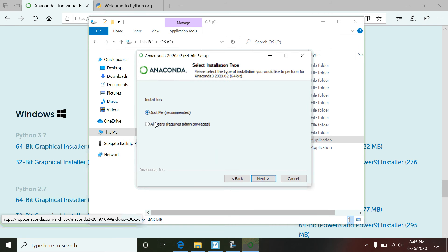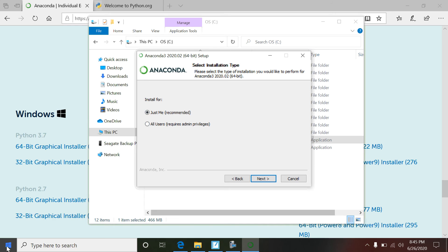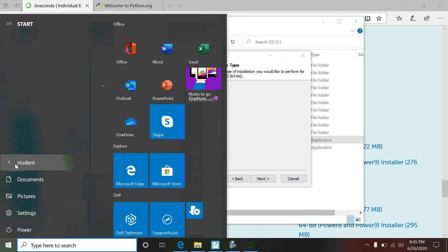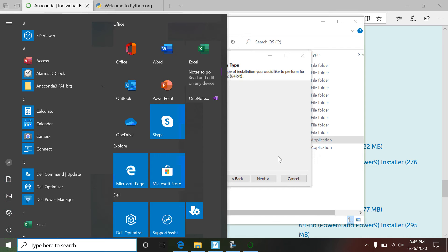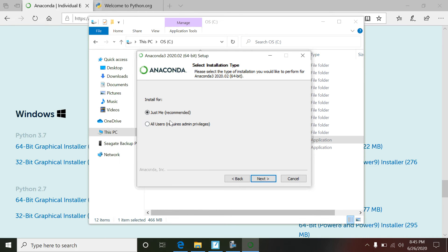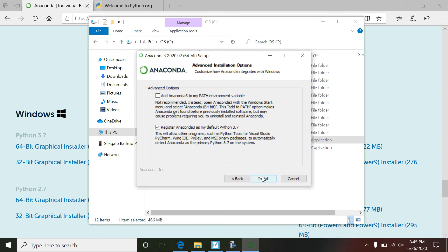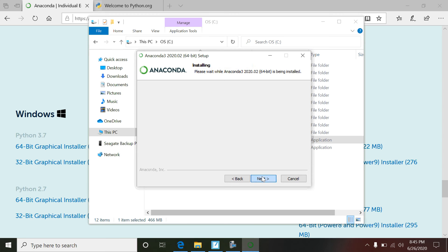When you get to the All Users option, it requires admin and it actually does take a bit of finagling to get that to work. So just do it this way: when you go to install, make sure you're in the profile that you intend to be running the software and do a Just Me install, and everything will work out fine.